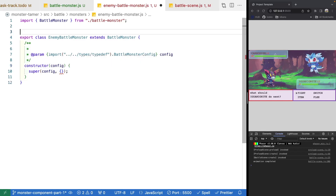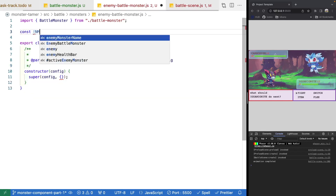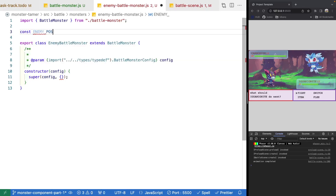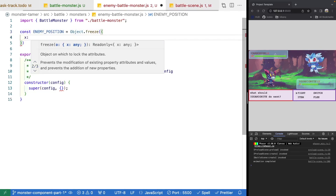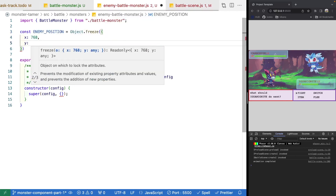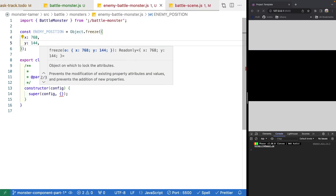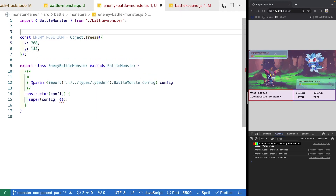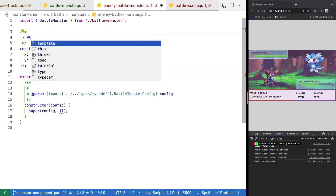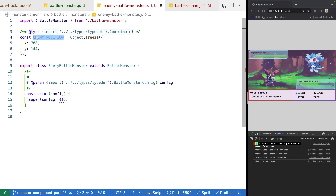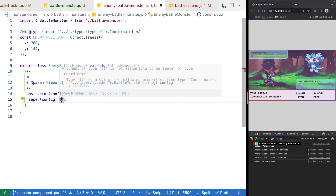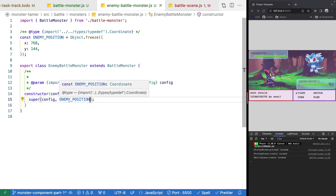We're going to make a new object to store the position values: const enemyPosition, using Object.freeze so we don't modify these. For x we'll have 768, and y will be 144. We'll add the type annotation as coordinate. Then in our super method, we'll go ahead and pass in enemyPosition.